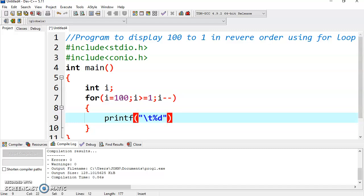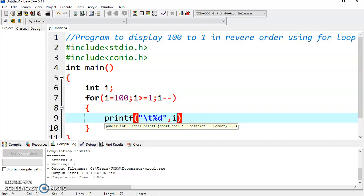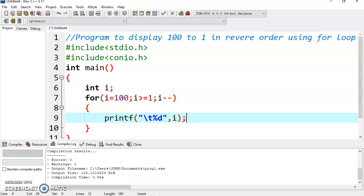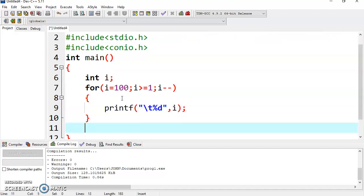Just after double quotes put a comma and then write the name of the variable you want to display, that is i, and then terminate the printf statement by writing semicolon. Now go outside the loop.